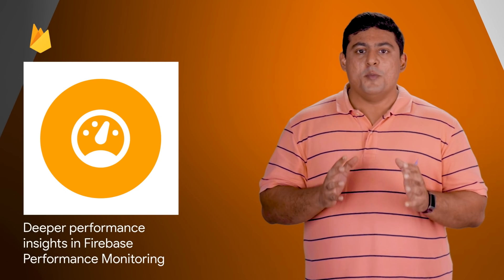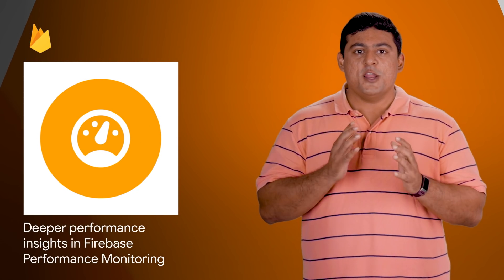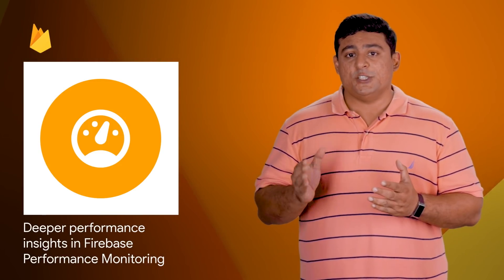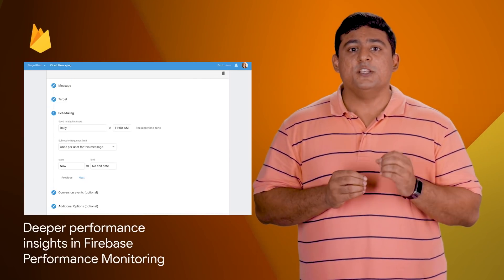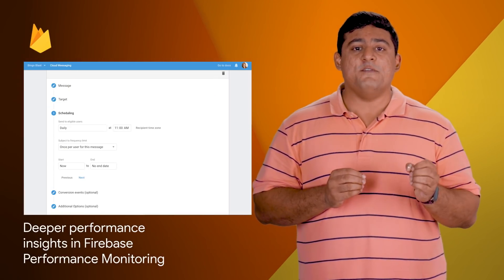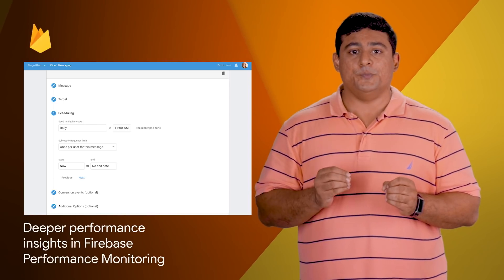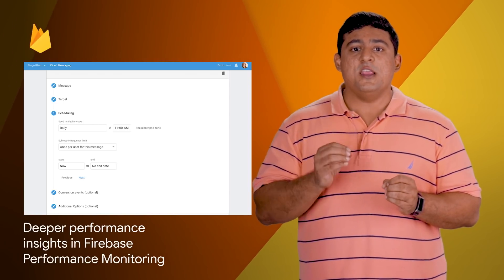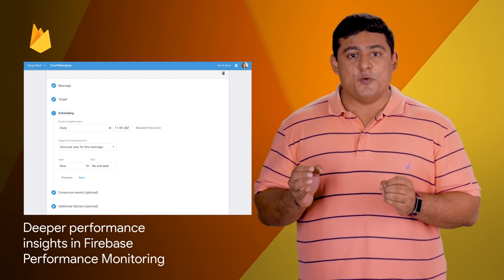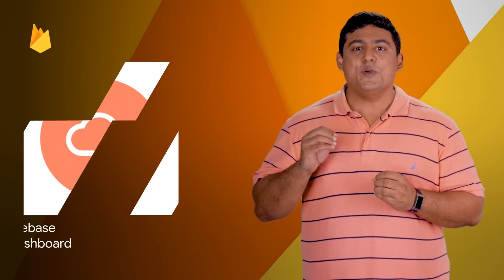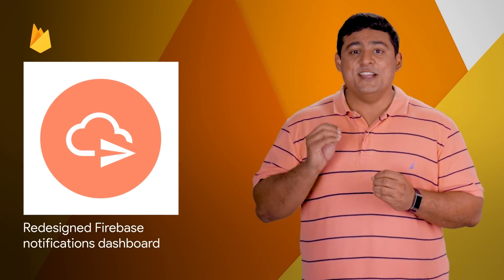In Firebase Performance Monitoring, you can now dig deeper into an individual session of a trace. This will allow you to see attributes and events that happen leading to a performance issue. Head over to the post for the three new categories of information and some screenshots.